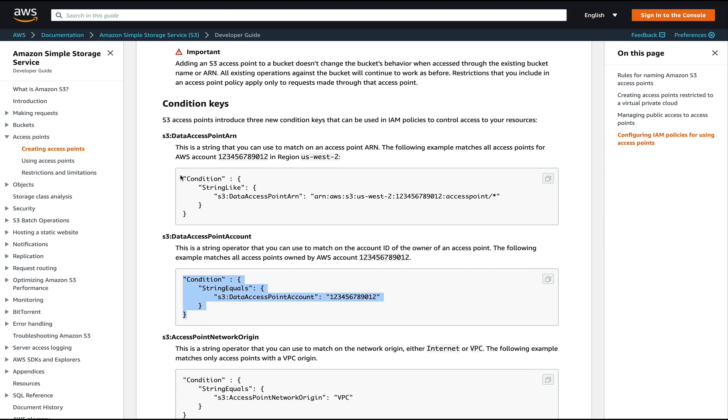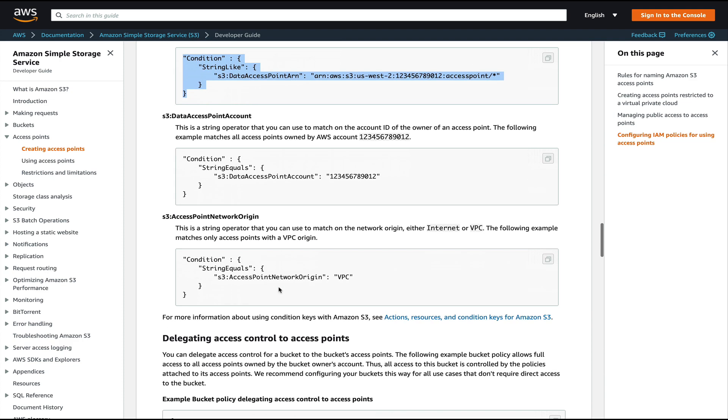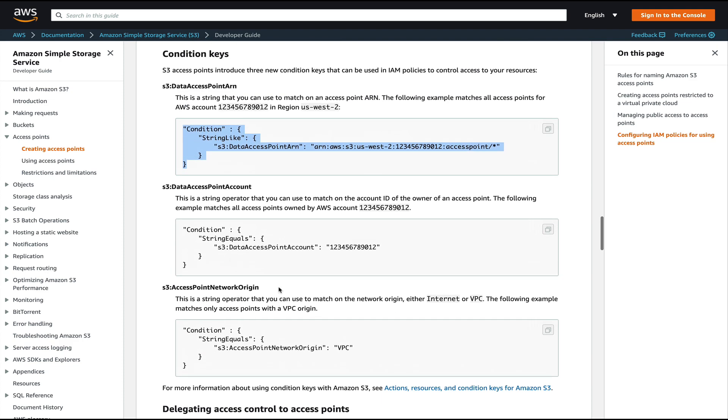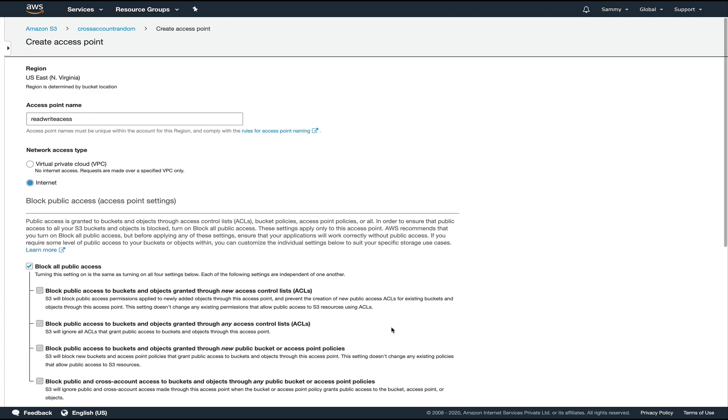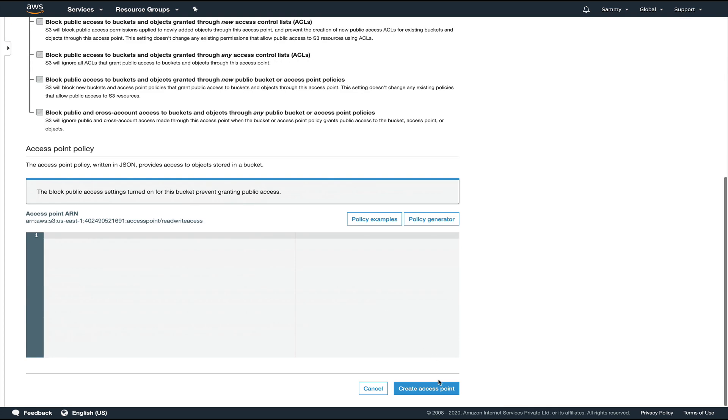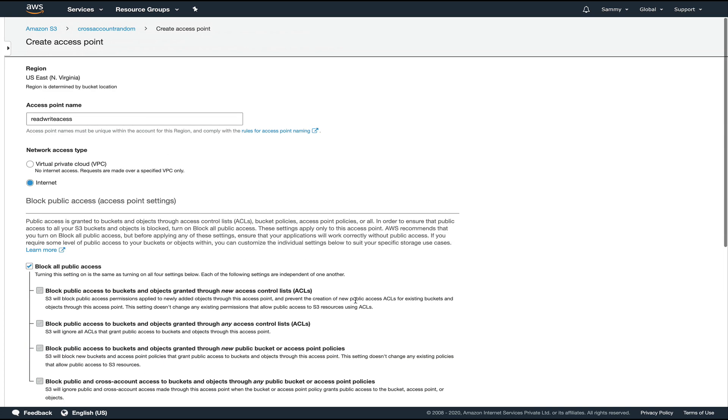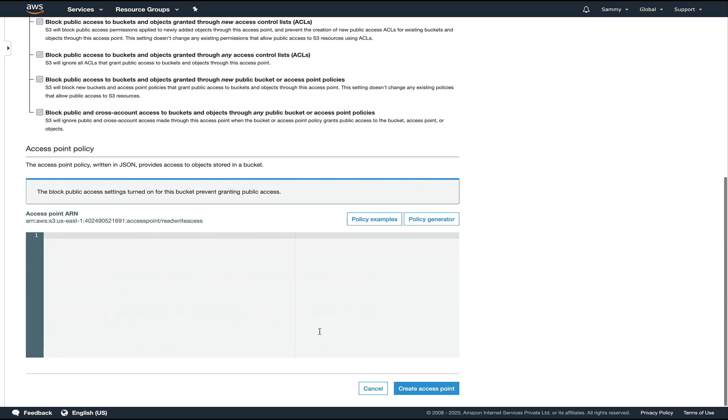So this is how you can configure IAM policies for your access point. But since we're just doing a demo, we'll skip this part. We are creating an internet one. That's up to you whether you want it to work inside a VPC or over the internet.